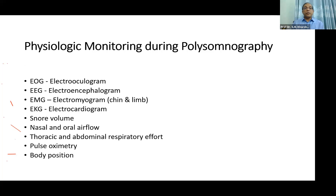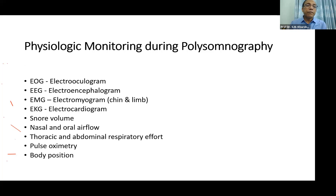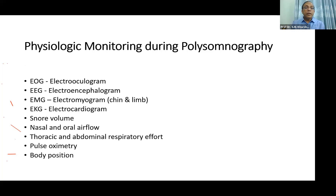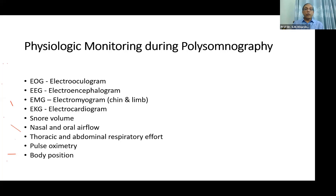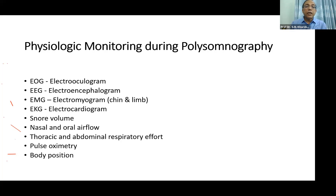A polysomnography involves physiological monitoring of a number of parameters: electroencephalogram, electro-oculogram, electrocardiogram, electromyogram, snore volume, nasal and oral airflow, thoracic and abdominal respiratory effort, pulse oximetry, and body positioning. These are the parameters.